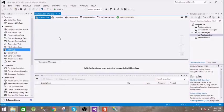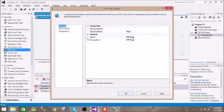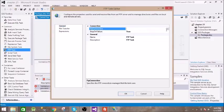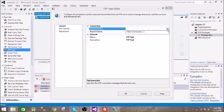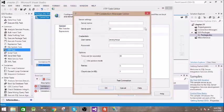So this is the FTP task. Just drag and drop this. Click on this, then you need to create a connection between your FTP. Create new connection, give name of your server.